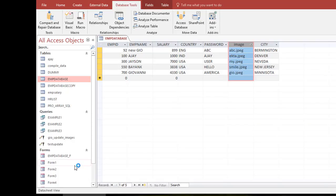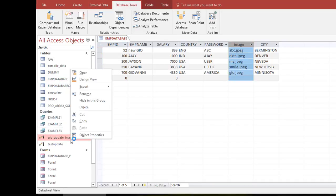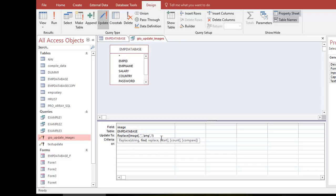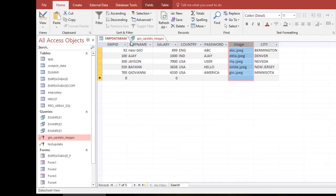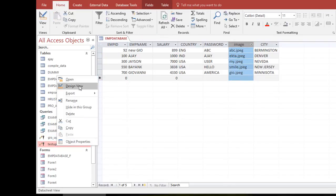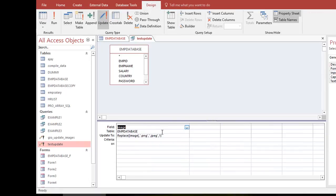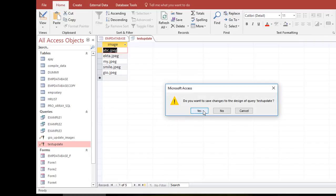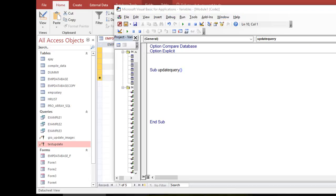This query will now replace .PNG with .JPG, which it has already done, so I'll do the reverse. I go to Design View and change the find value to .jpg and the replace value to .png, since right now the database has .jpg. I verify the query runs correctly in Datasheet View, then close it.